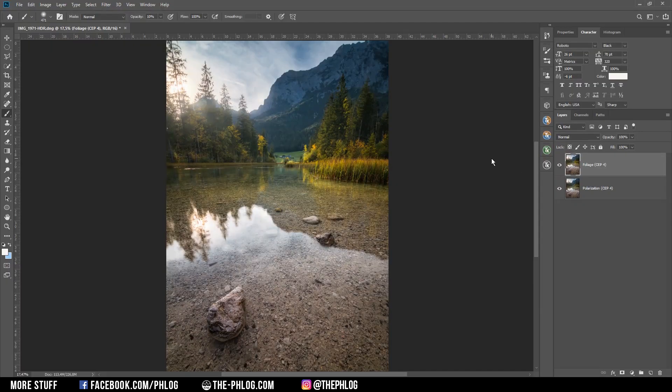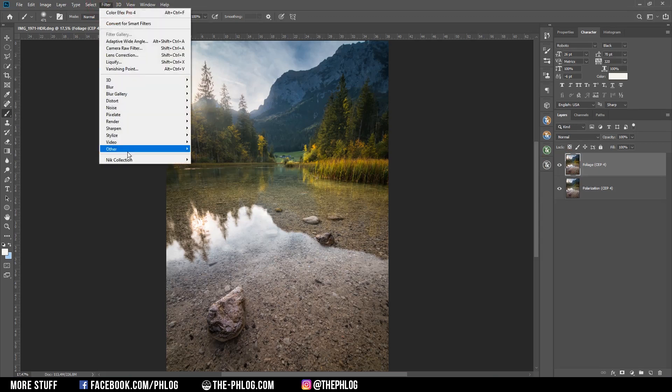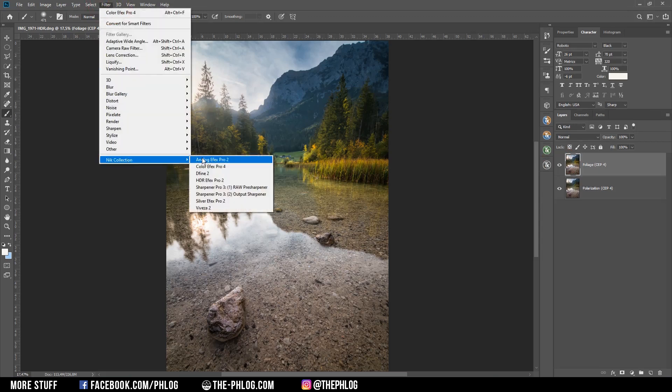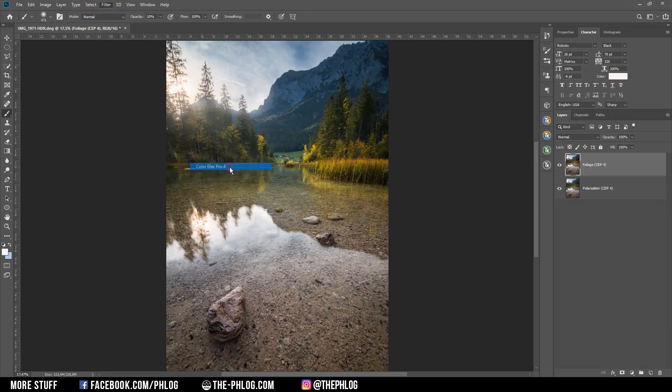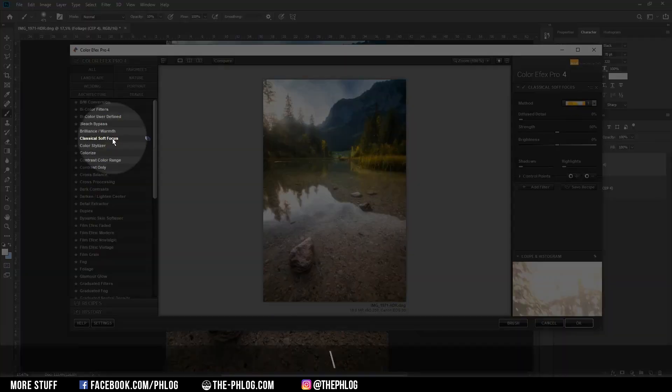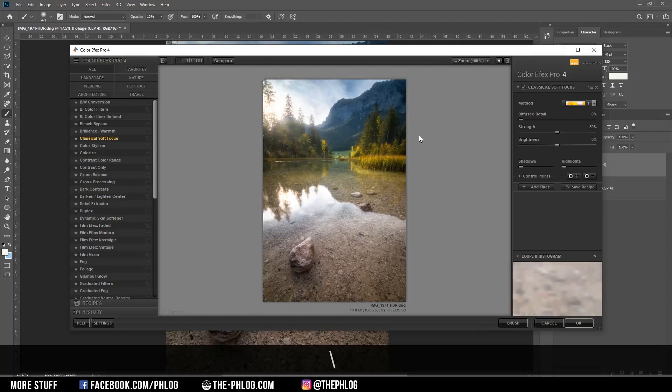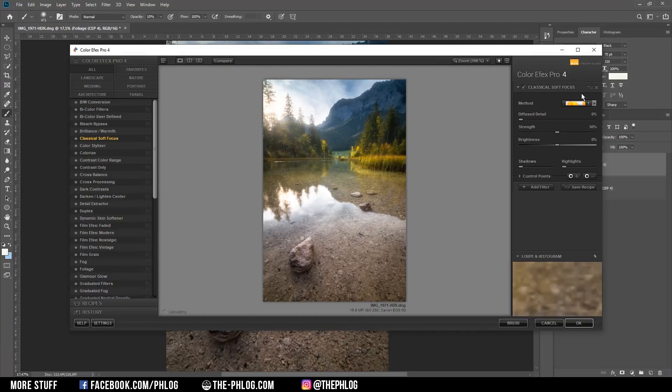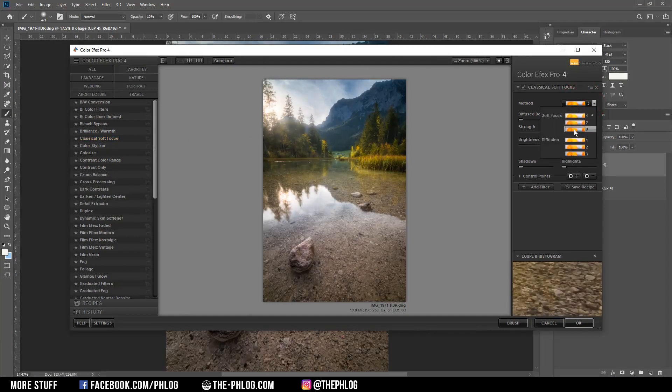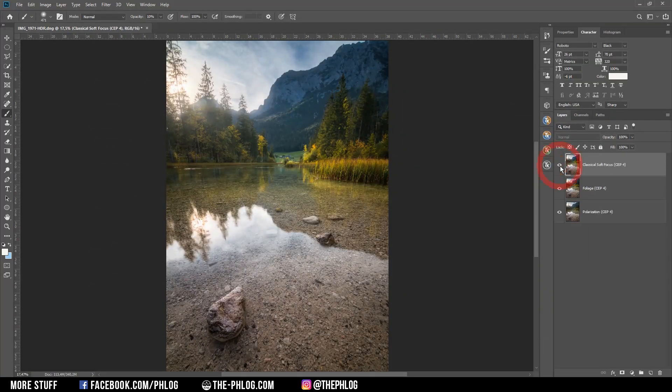Okay, now there is one last thing I want to apply, and therefore I need to go to the Nik Collection one more time. And here I'm going with the classical soft focus filter to apply a heavy dreamy look, and I'm going with the third soft focus preset and just apply it.